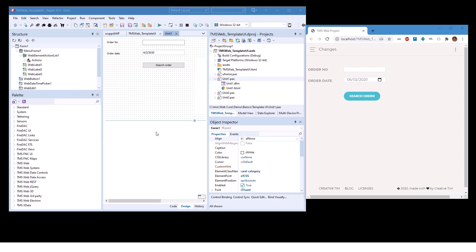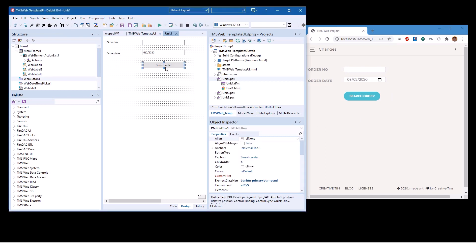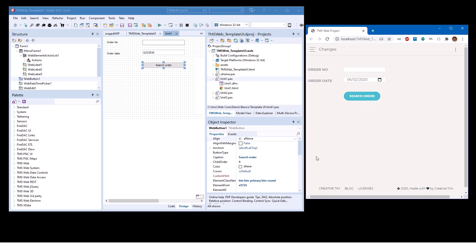For the purpose of showing you the Live Preview that it really works, I rearranged my windows a little bit. Here's my IDE window and here is the Live Preview window. Now let's make a change to the button and the button clearly says search order, which you see right here.